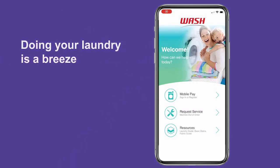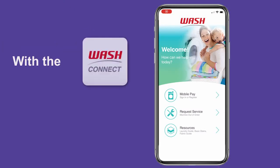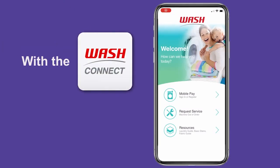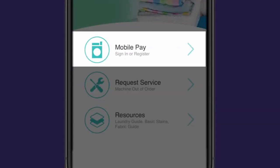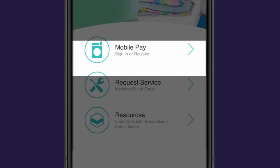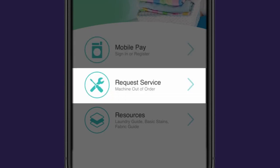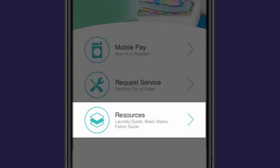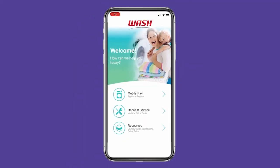Doing your laundry is a breeze with the WashConnect app. You can pay for your laundry, submit service requests, and access helpful resources all within the app. Follow these simple steps to get started.